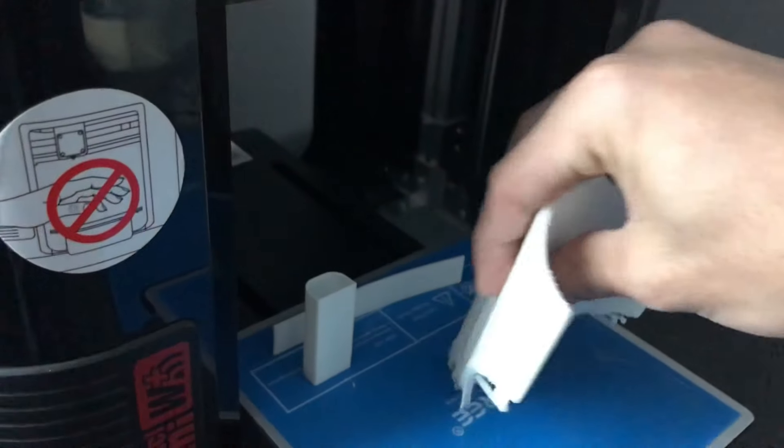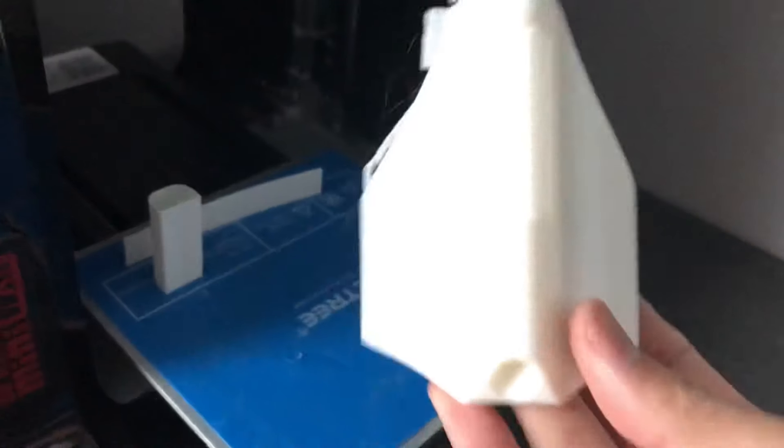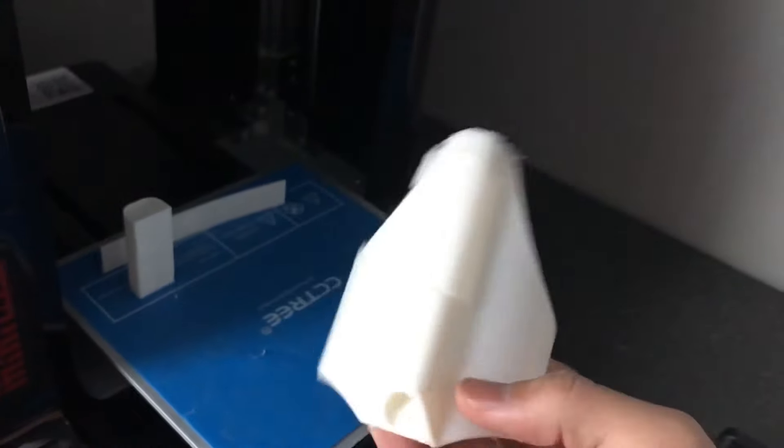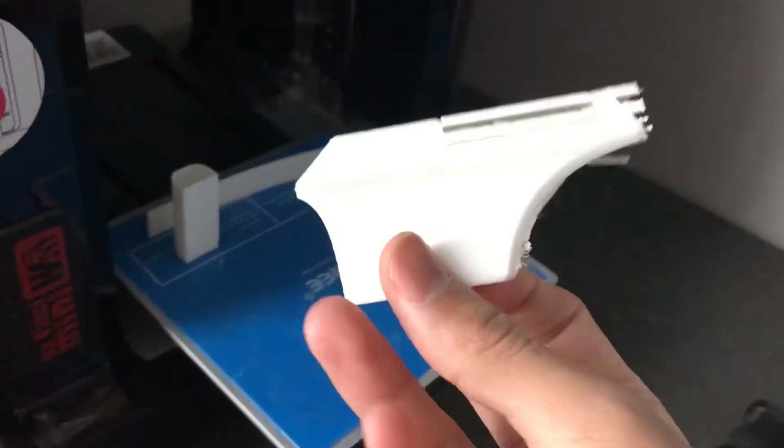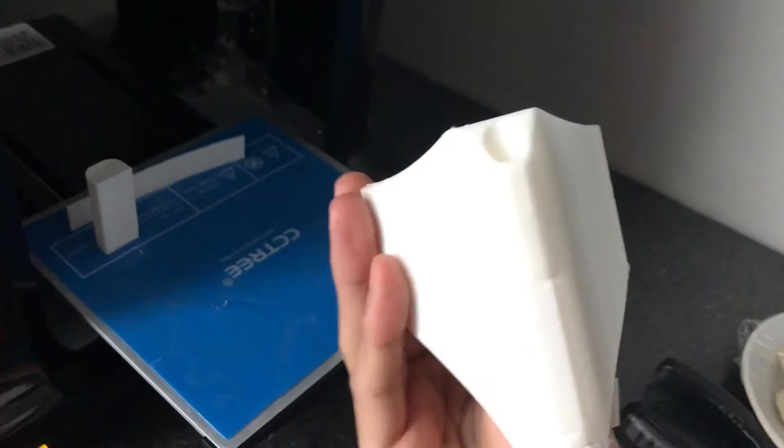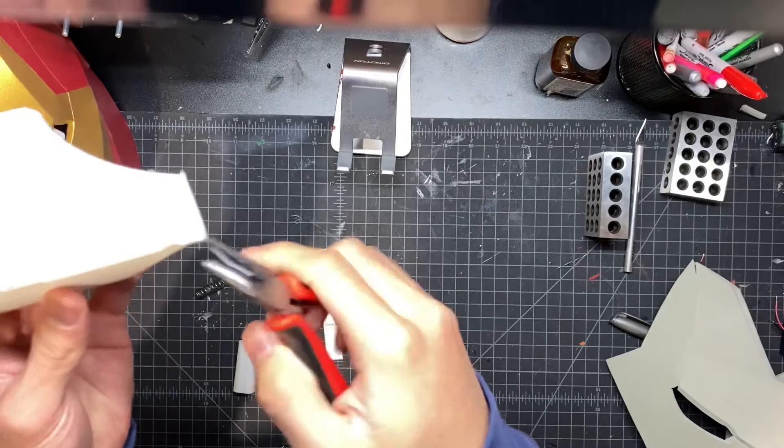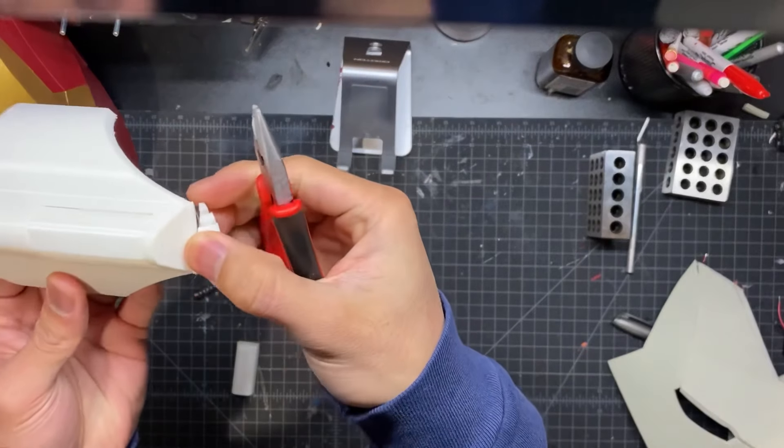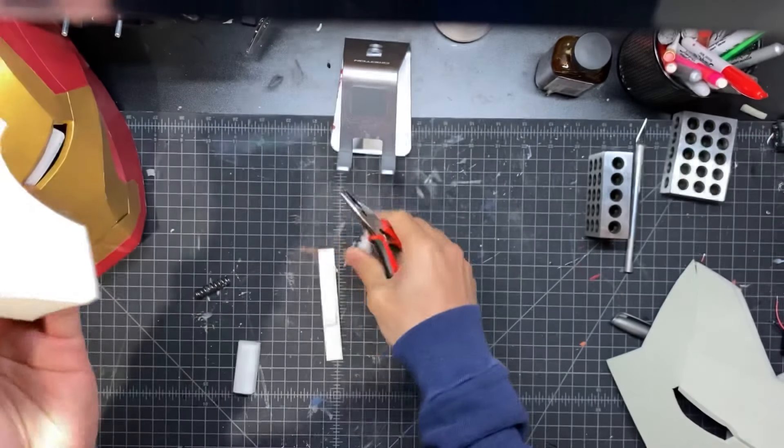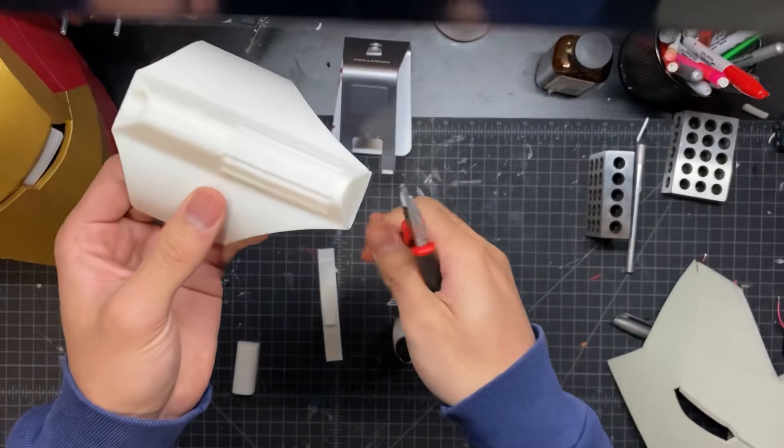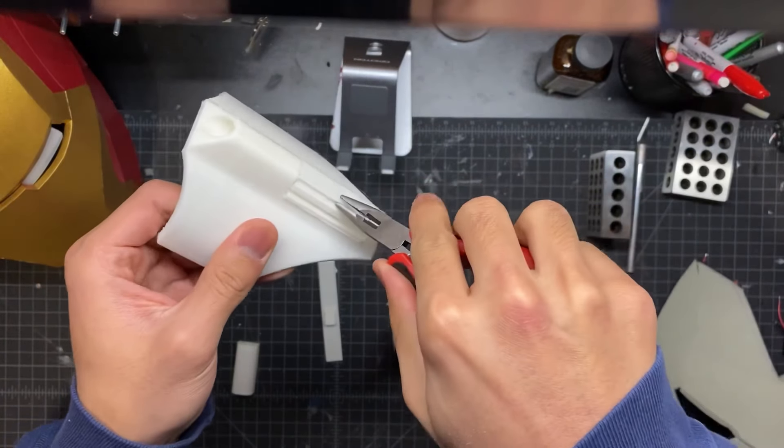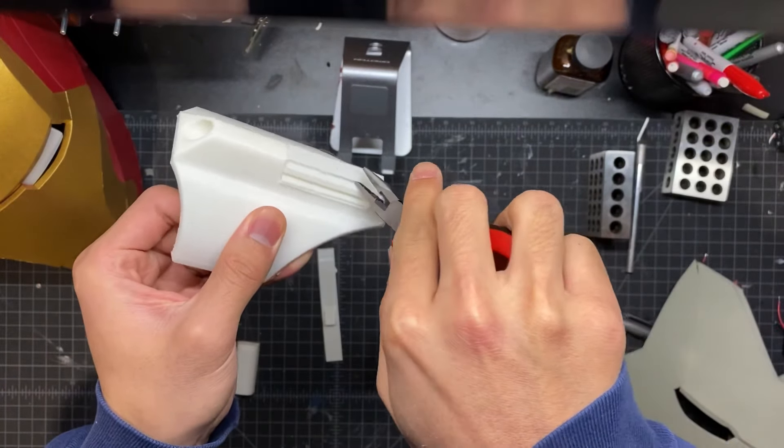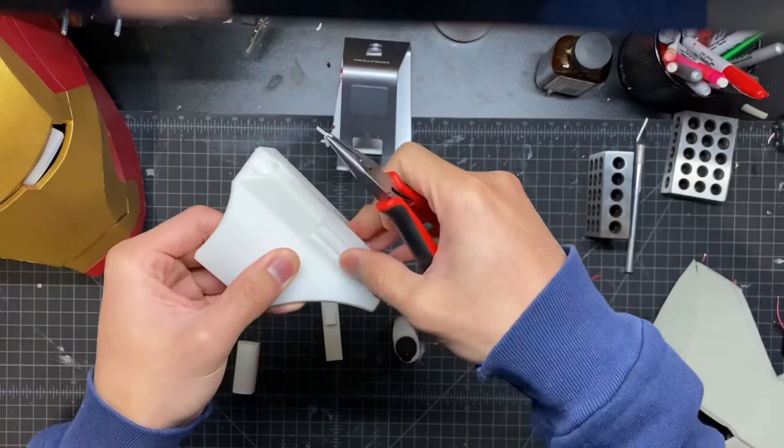The next thing you want to do is to take off all of that excess support material. Some pieces come off easily, some pieces you may need a pair of pliers to kind of rip apart.